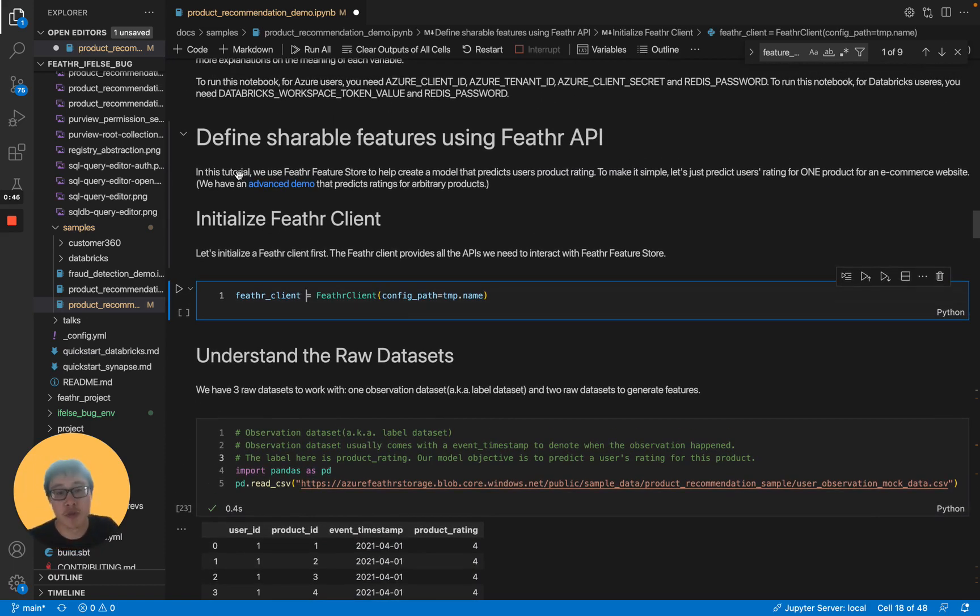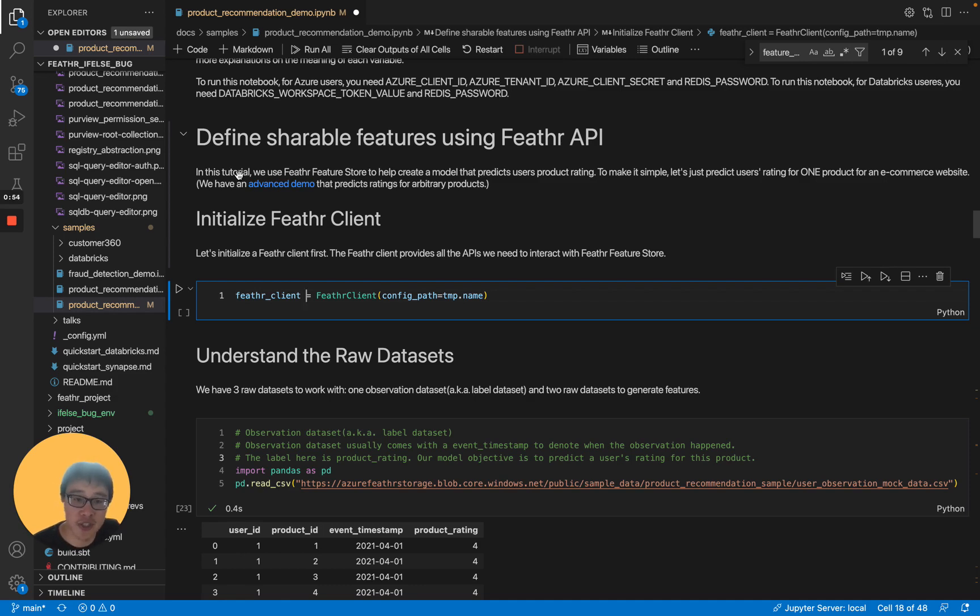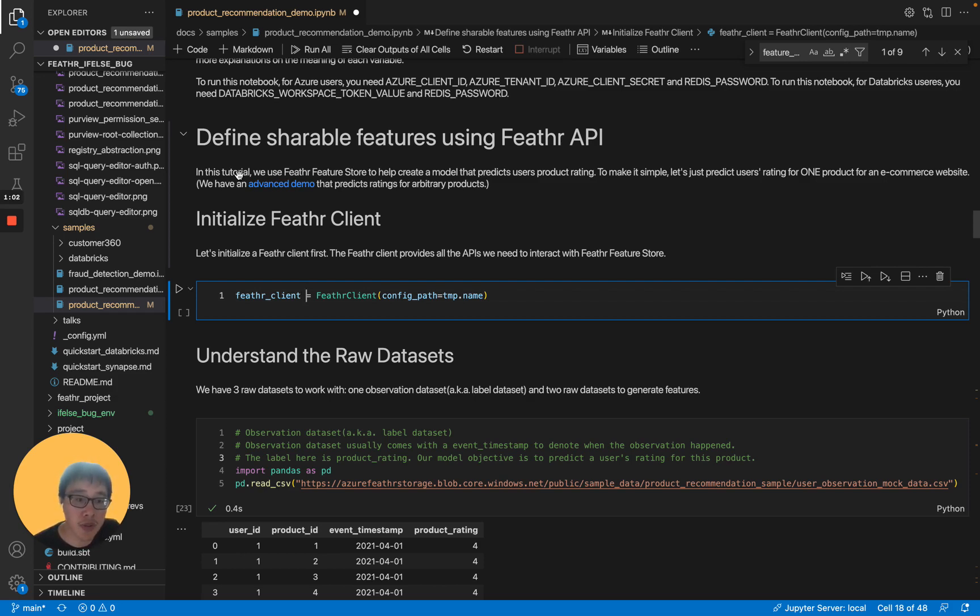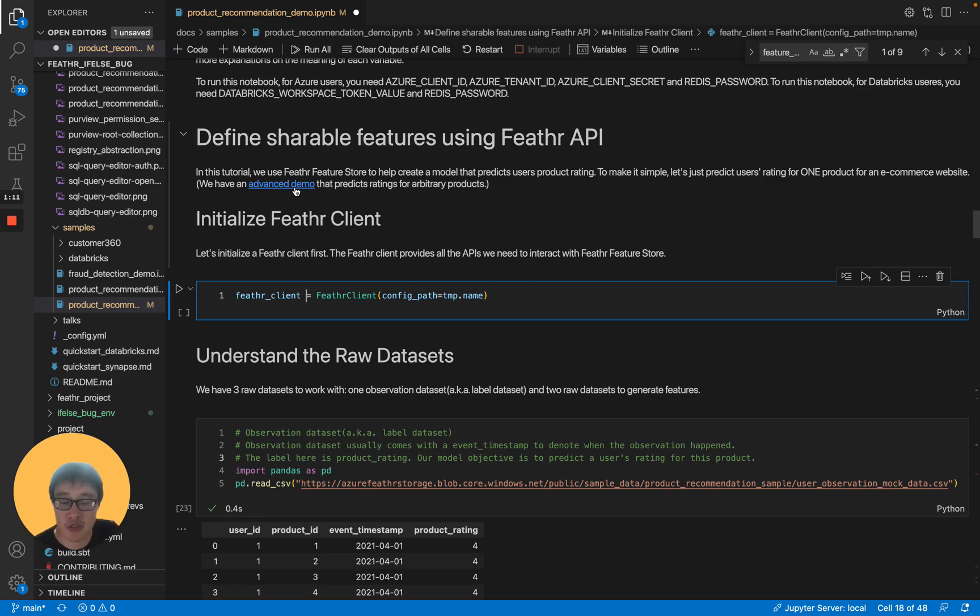In this tutorial, suppose we have an e-commerce website, and we want to use Feathr Feature Store to help create a model that predicts users' product rating for our products. To make it simple, let's just predict users' rating for one product for the e-commerce website. We also have an advanced demo that predicts ratings for arbitrary products. You can check that out as well.